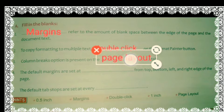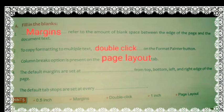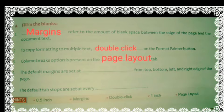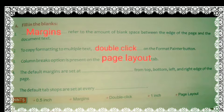Now see the fourth question: the default margins are set at dash from the top, bottom, left, and right edges of the page. Our default margins — those already set by the system — are one inch. By default, one inch is set, and we can change it according to our requirement. So the right answer is one inch.